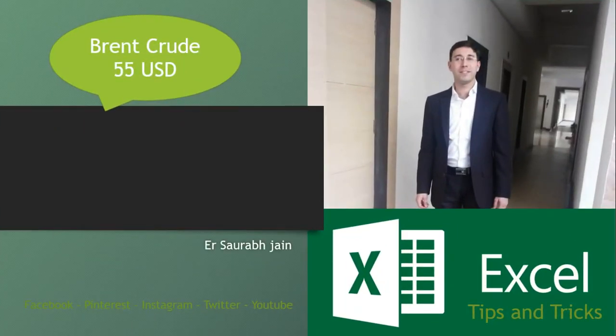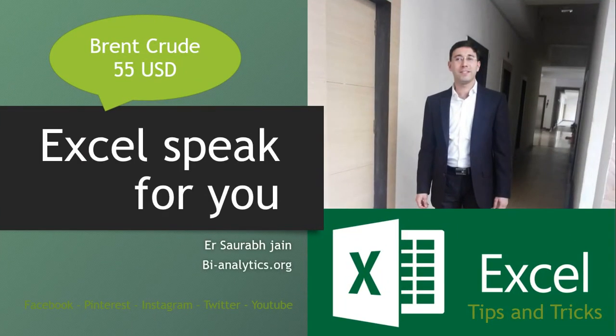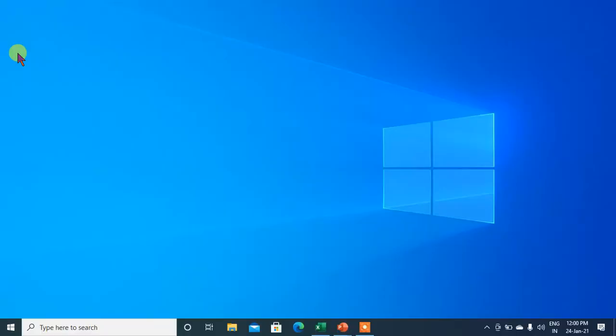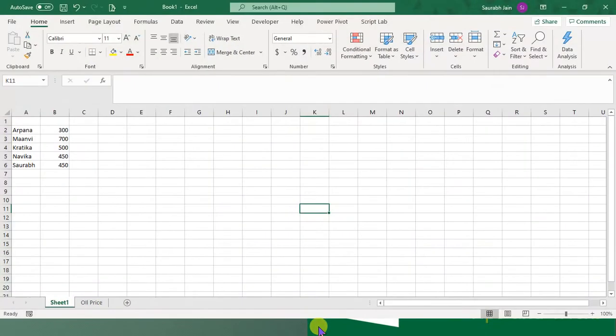Hello everyone, I am Saurabh Jain from bi-analytics.org, Business Intelligence and Digital Transformation. Today we will talk about a very special tip: how can Excel speak for you? So let's go ahead into Excel and try to understand how this can be done.